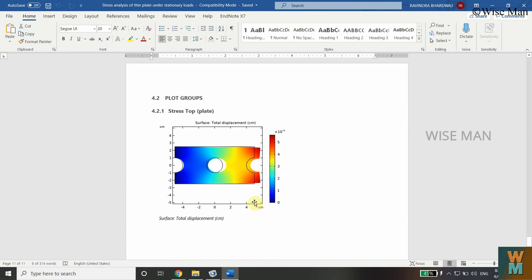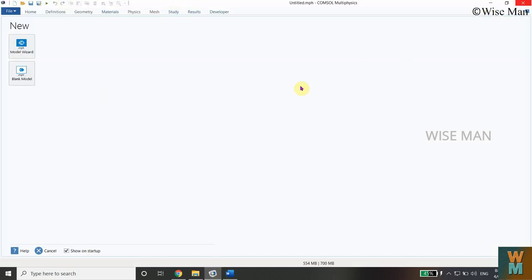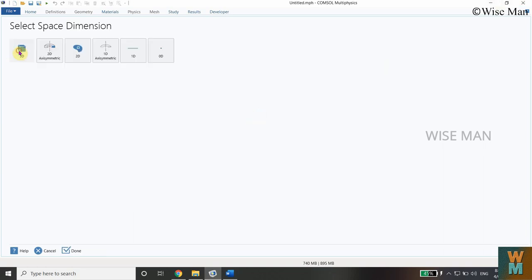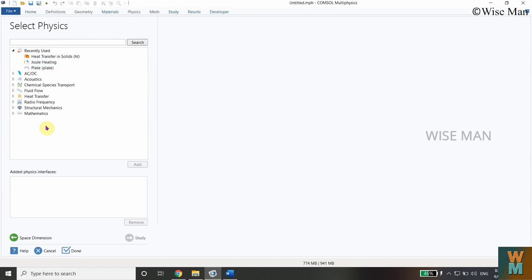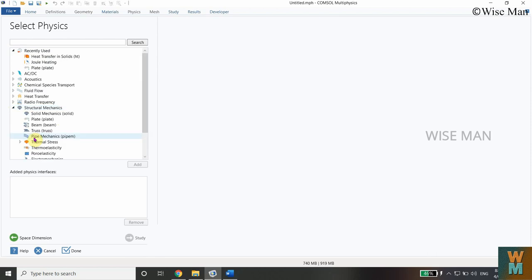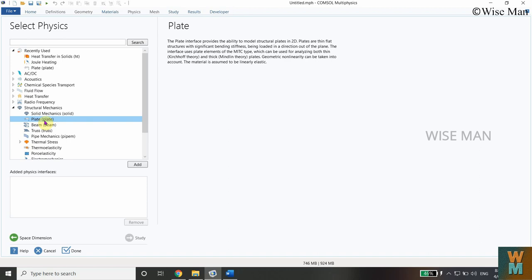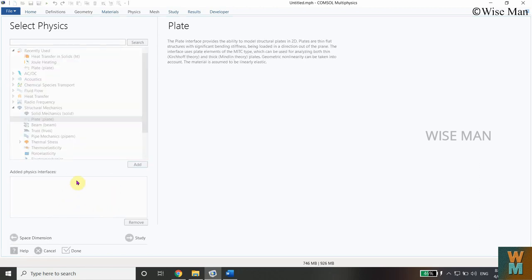Open COMSOL and you'll see this window. Click on the Model Wizard. Since we are doing 2D analysis, click on the 2D space dimension. For physics, we are doing stress analysis, so select Structural from the given physics list, then click on Plate because we are analyzing a 2D plate. Click the Add button — physics has now been added to the current model.